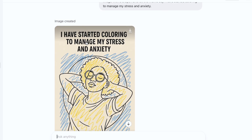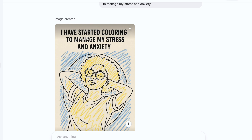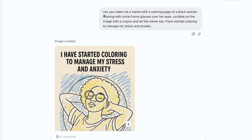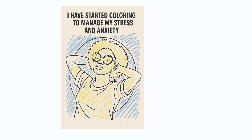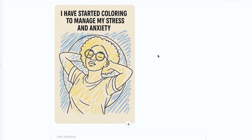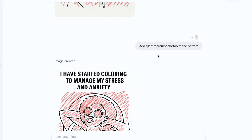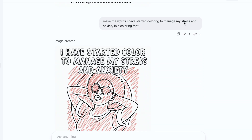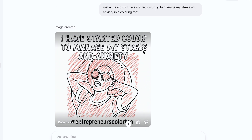I ran across a sarcastic meme online that said: 'I have started coloring to manage my stress and anxiety,' with someone coloring outside the lines. So I asked ChatGPT: can you make me a meme of a coloring page of a black woman relaxing with circle frame glasses over her eyes, scribble on the image with a crayon, and let the meme say 'I have started coloring to manage my stress and anxiety.' And it actually created the meme. I also asked it to make the words in a coloring font, and it even made the words in a coloring font.